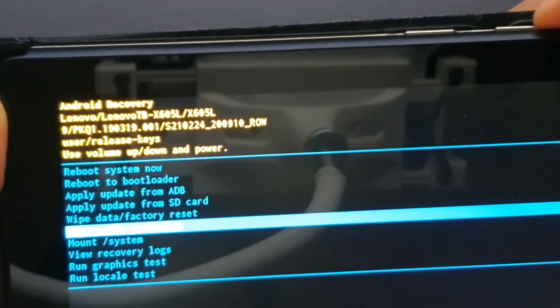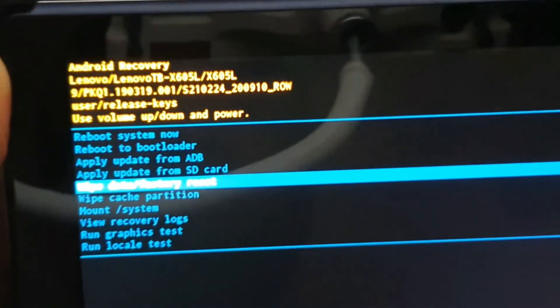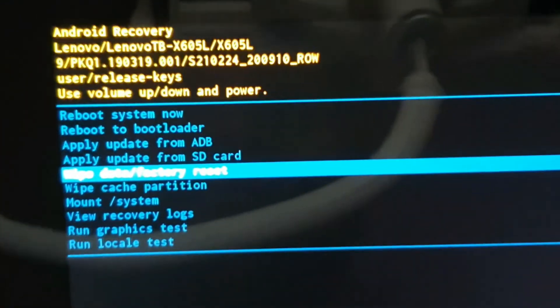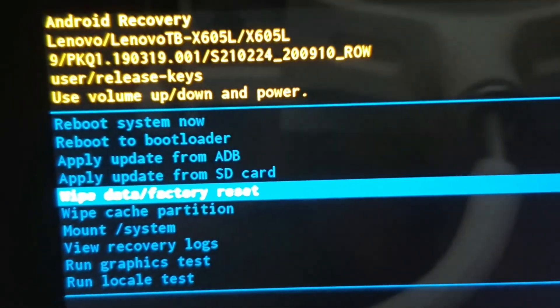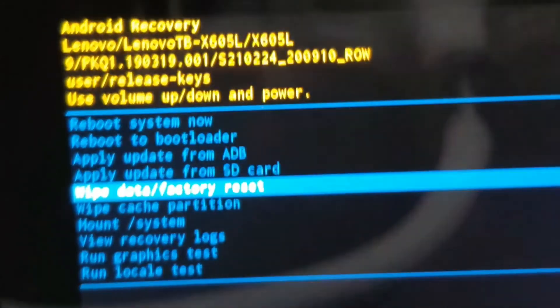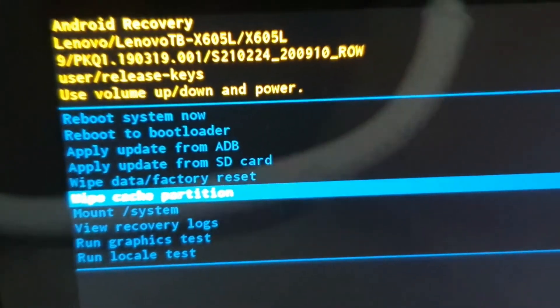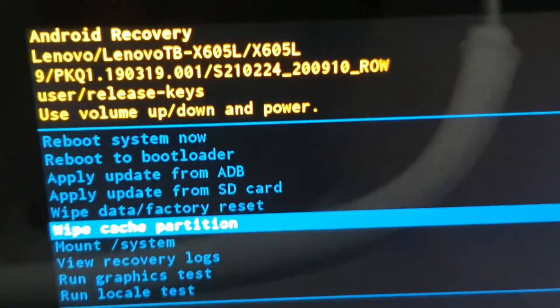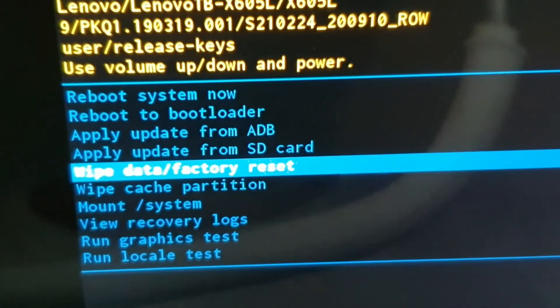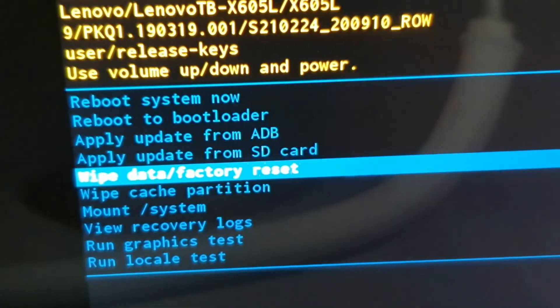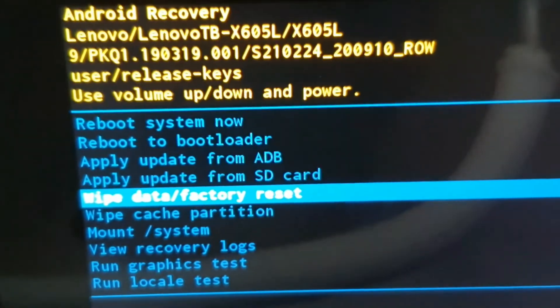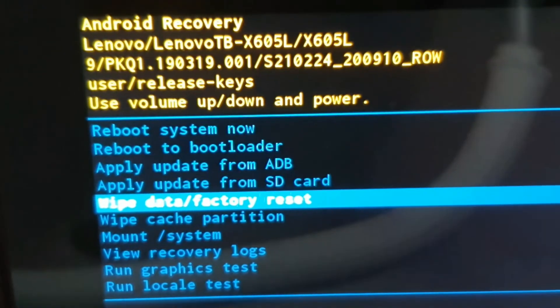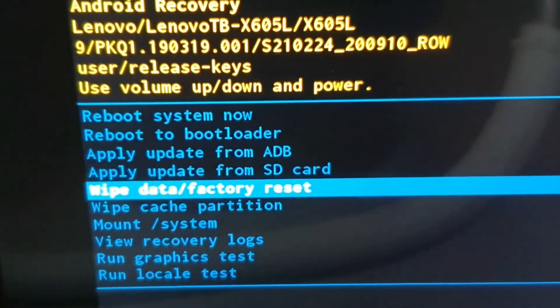You should have already backed up all your data because when you do this it will delete all your data, so please backup first before you're doing this.